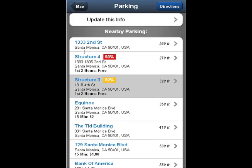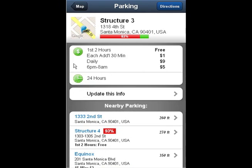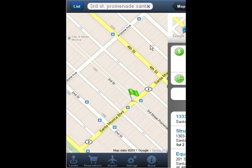I've decided to park here so I'm just going to click the directions button to get a mapped out route from my current location to the actual garage.